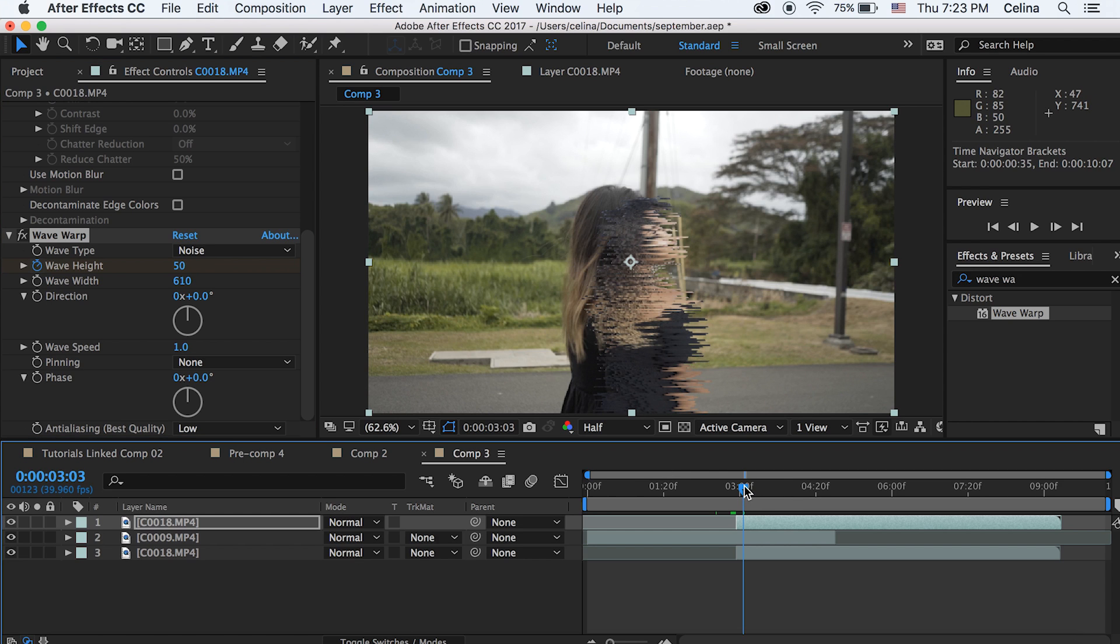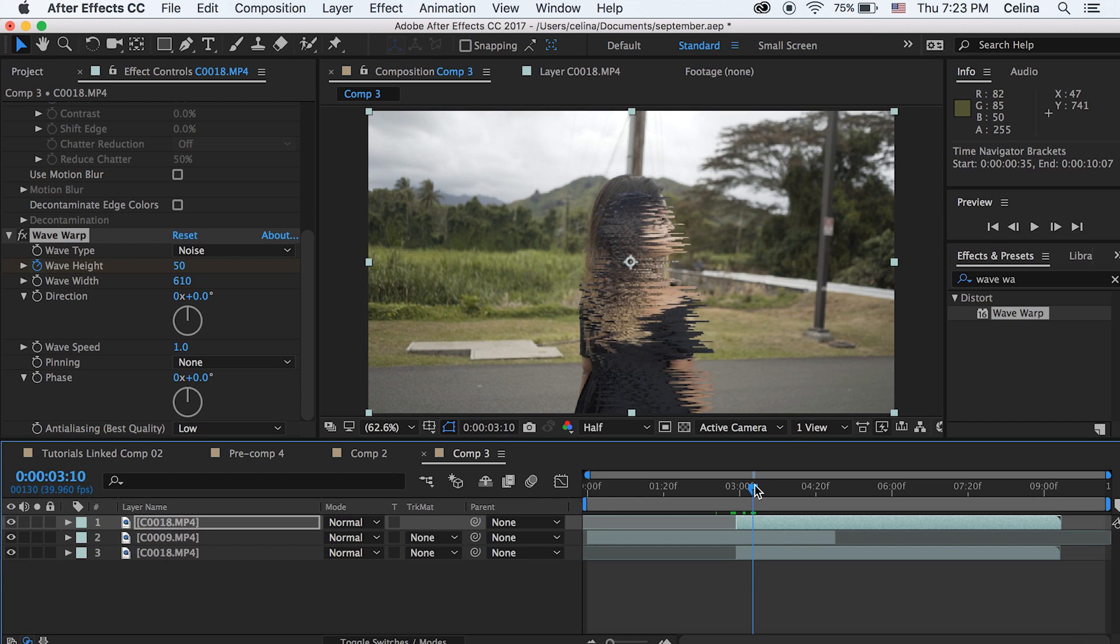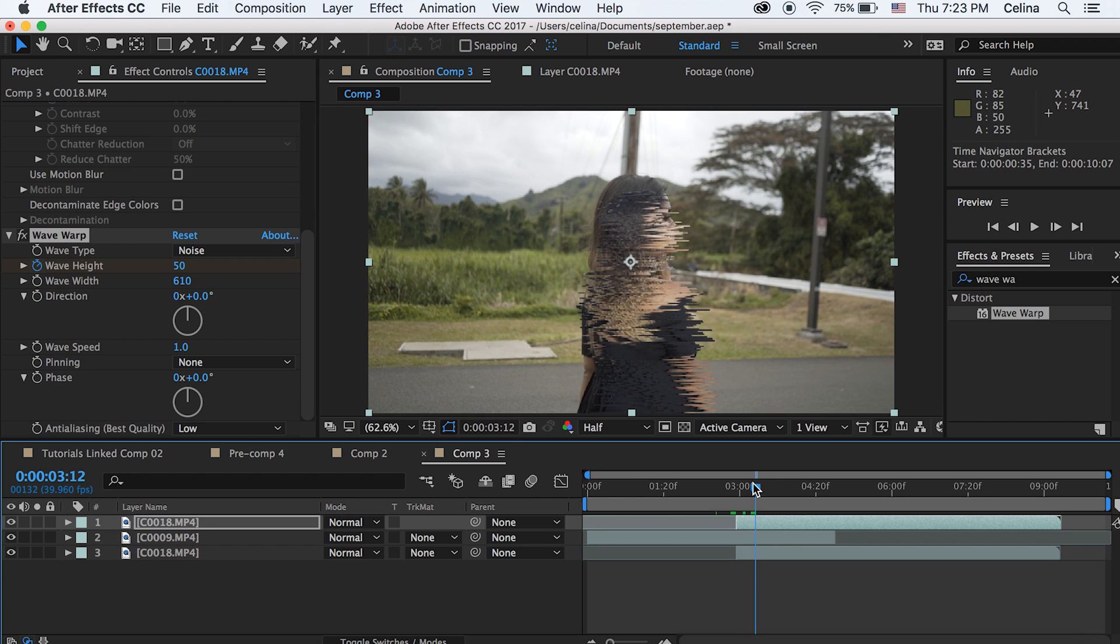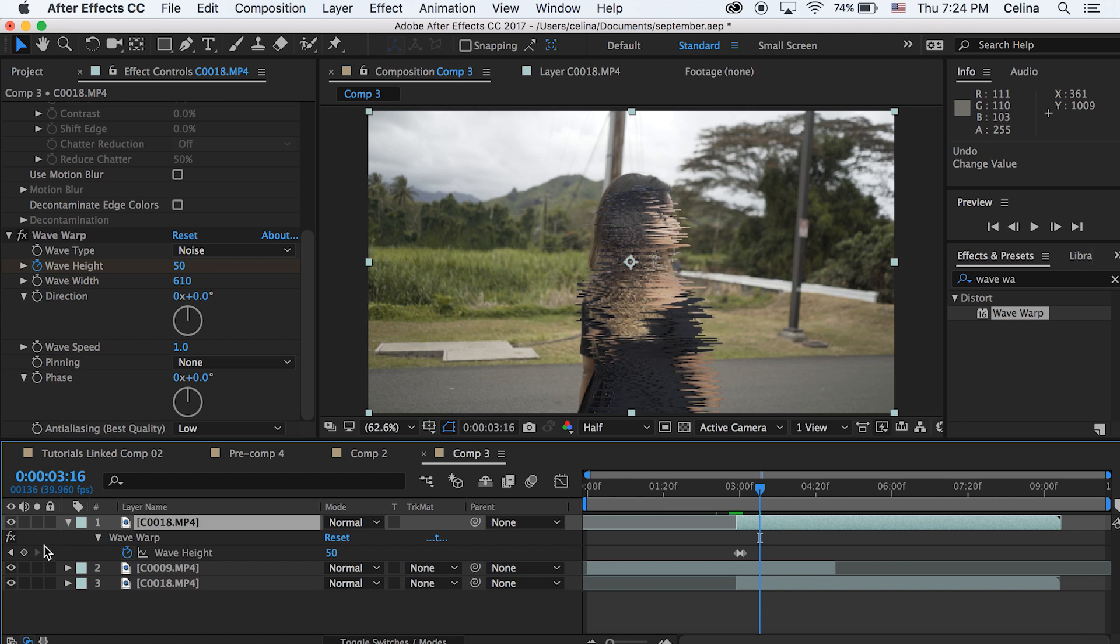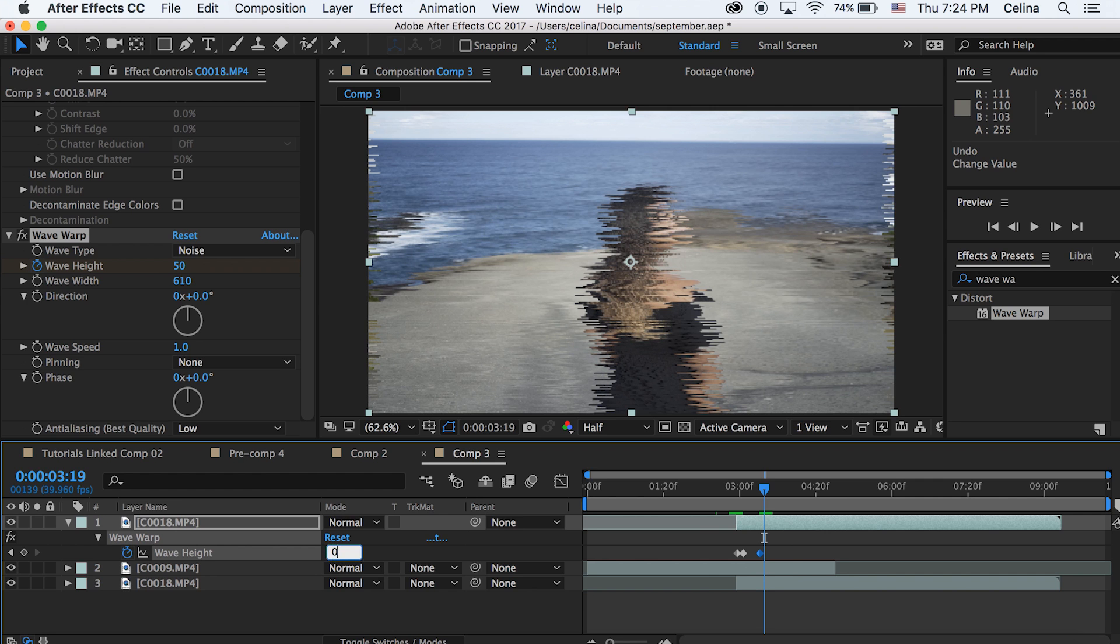And then we're gonna go a couple frames forward again and then we're gonna press U on the clip so we can see all the keyframes. And then we're gonna press that keyframe button on the side again, so it's just gonna make another keyframe that has the same wave height, which is 50. And then we're just gonna go barely a little after that keyframe and change the wave height to 0.